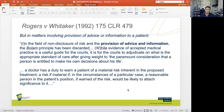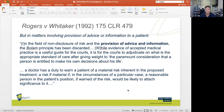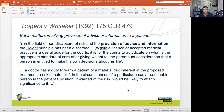In Rogers v Whitaker, the High Court also said the doctor has a duty to warn a patient of a material risk inherent in the proposed treatment. If a doctor fails to warn a patient of a material risk and that material risk then eventuates, a negligence action could be taken against the doctor. This creates a proactive duty on the part of a doctor to warn a patient of material risk inherent in proposed treatment.